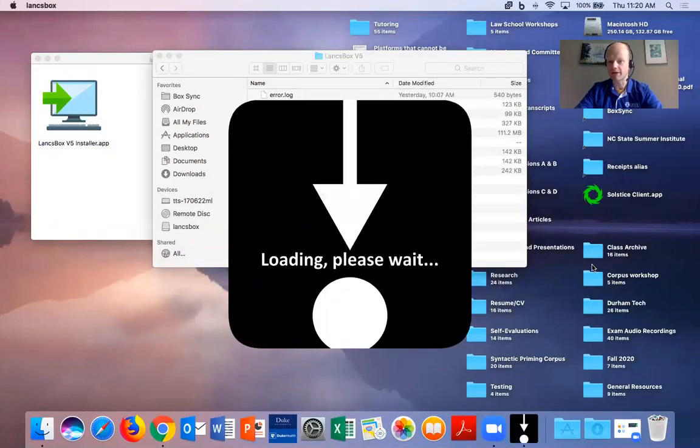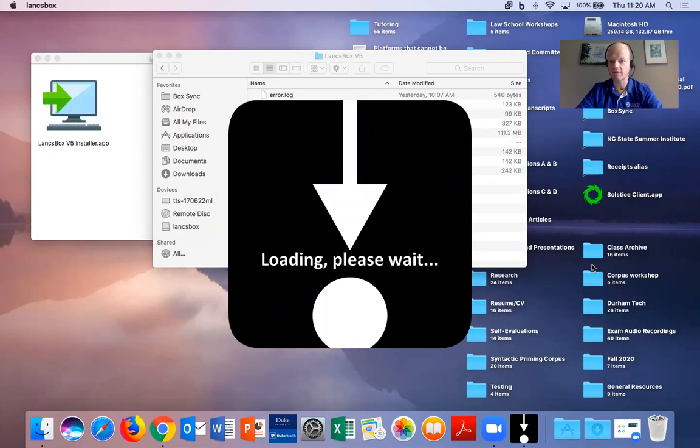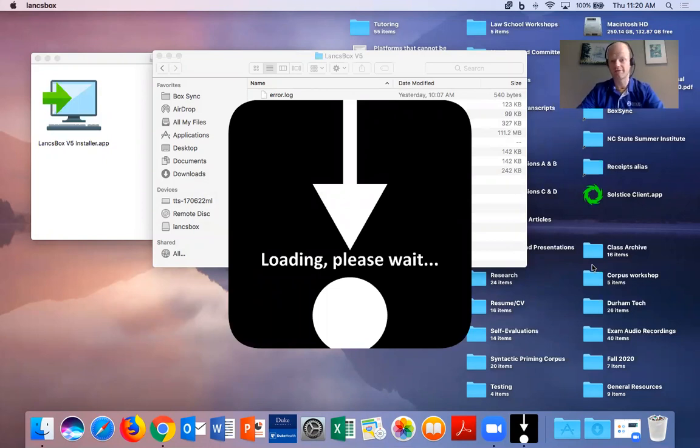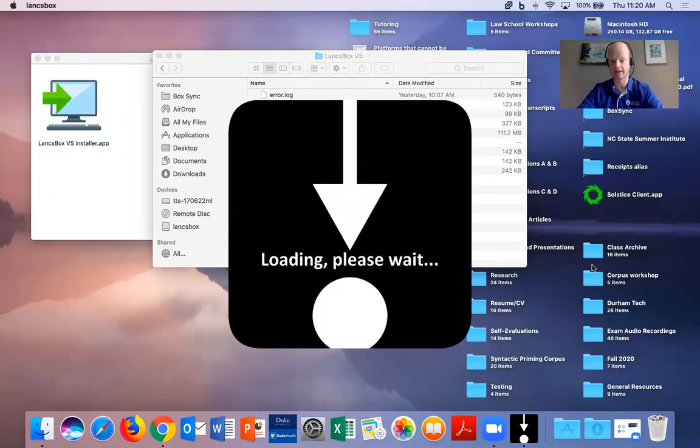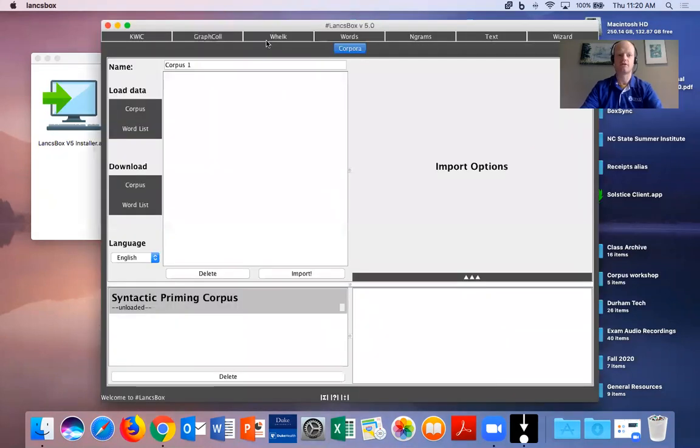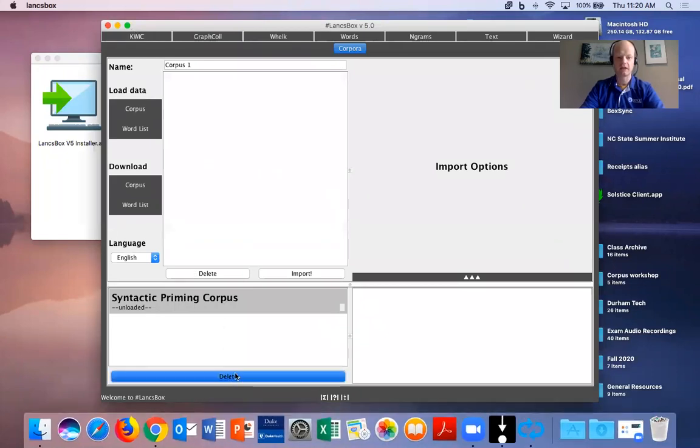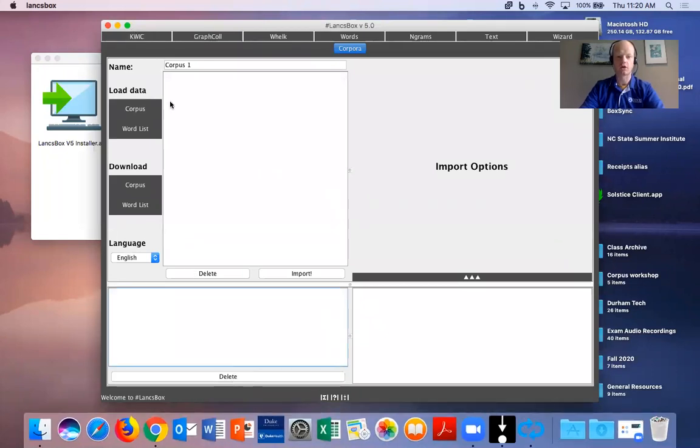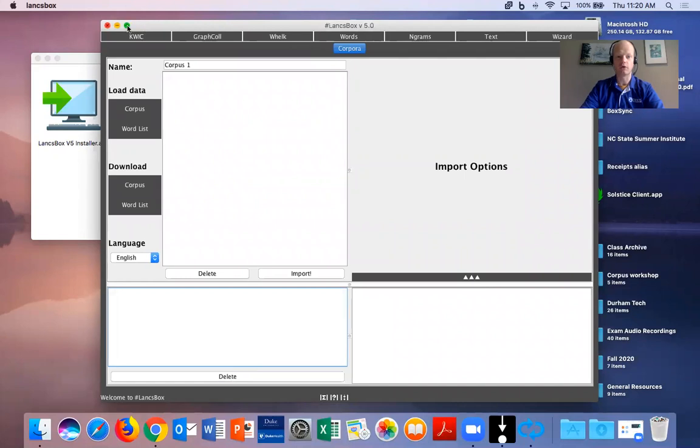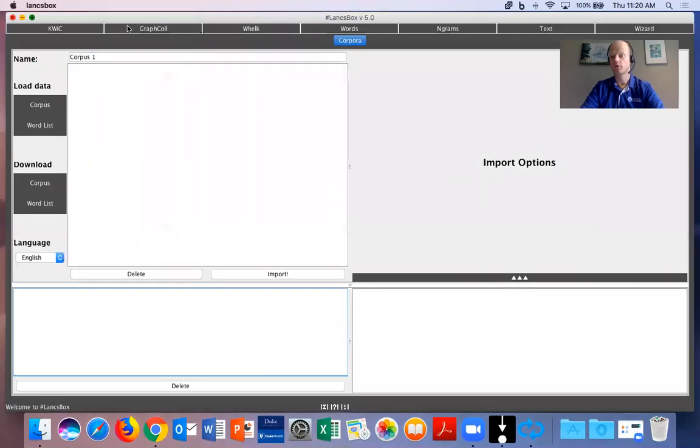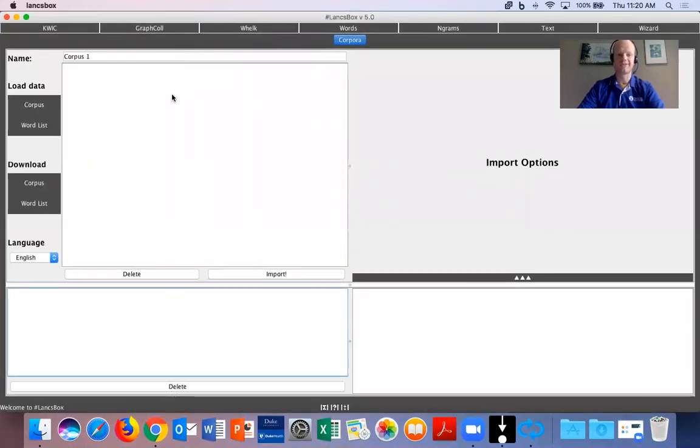Then run LancBox from your applications folder. Now this might not be an issue for you, but if you do have issues opening it for security purposes, this is one way that we have found that allows you to open LancBox. So we're just going to give that another second to open. And today our goal is to load our first corpus. So here is the interface of LancBox.